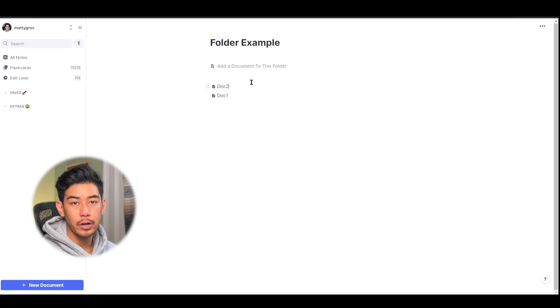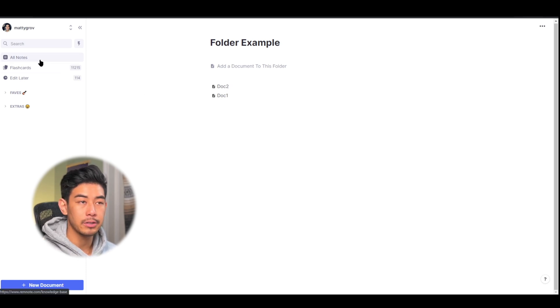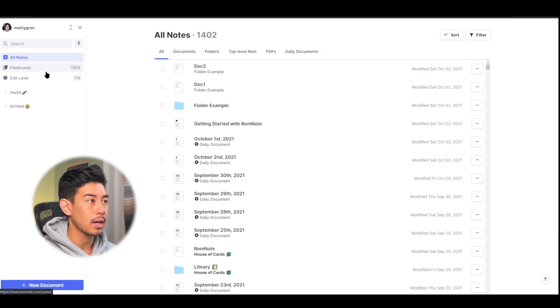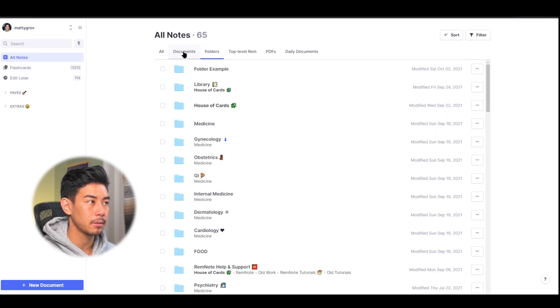The main reason to differentiate a folder from a document is that so you can search for them easier in the all notes tab. There's a documents tab, and there's a folders tab.